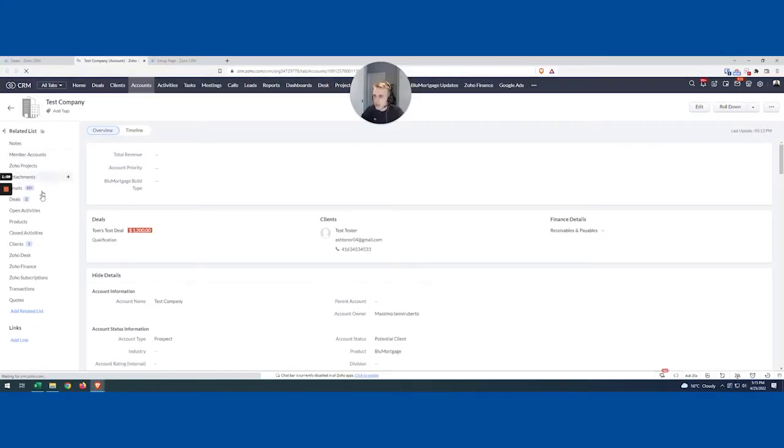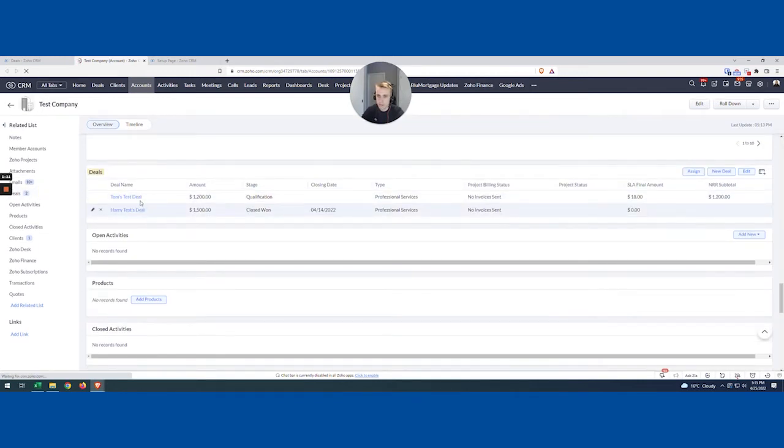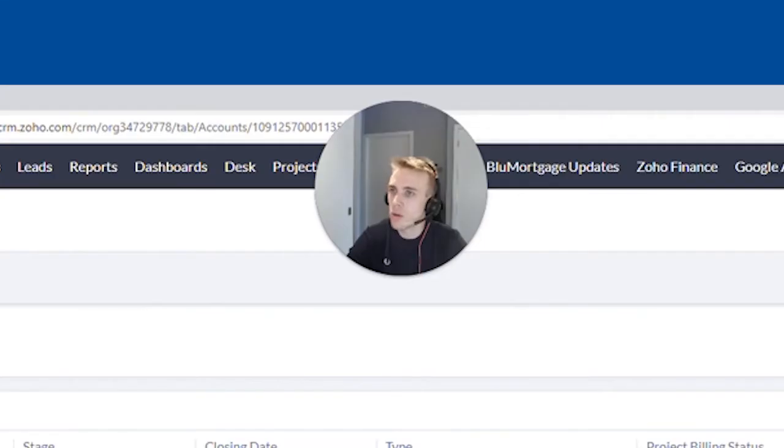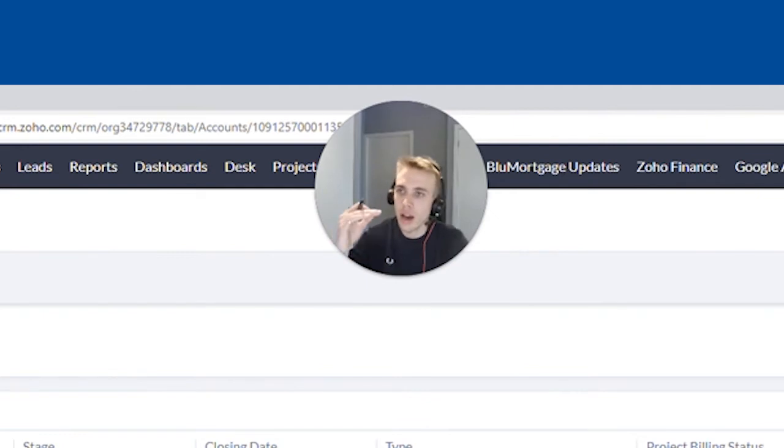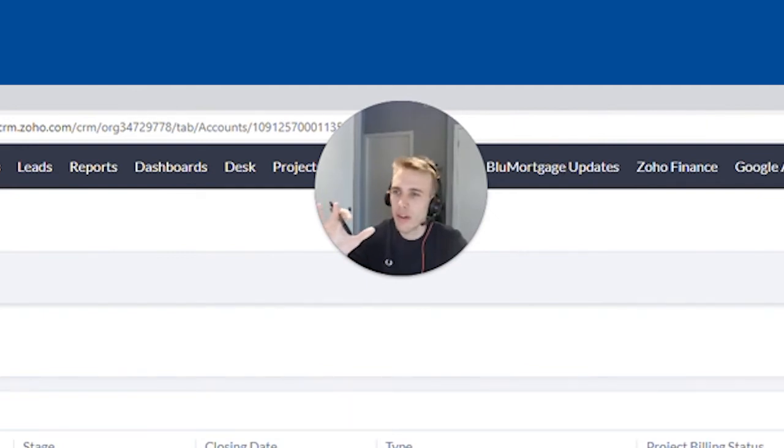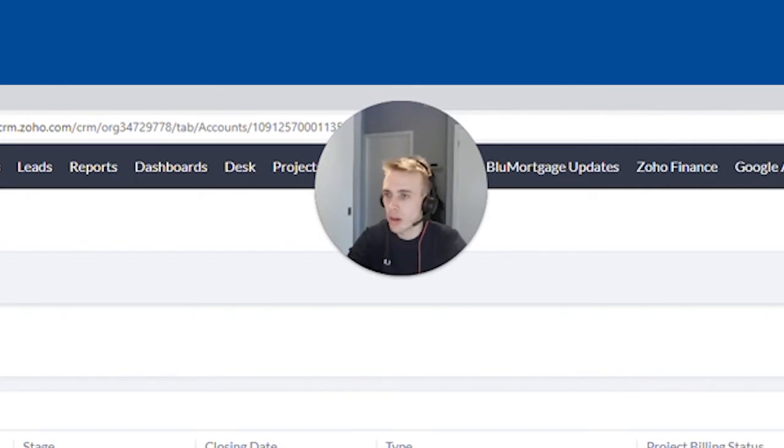There we go. And I can see those two deals. Perfect. And so now the question is, how do we understand the activity that we've had on this deal? So I'm going to pause this and I'm going to open up the workflow editor.